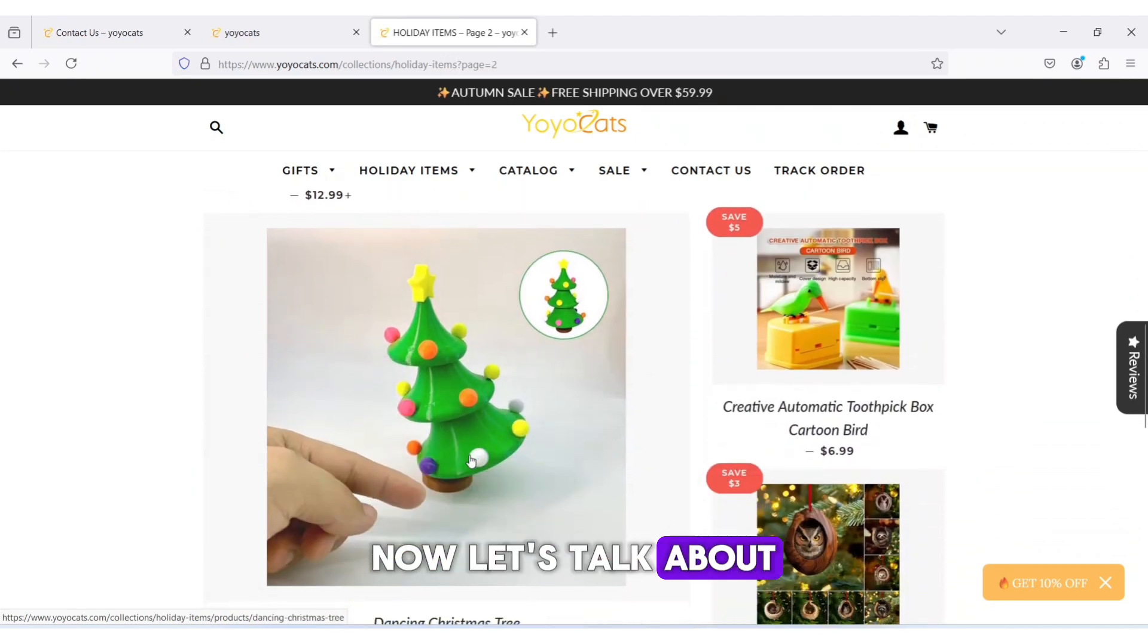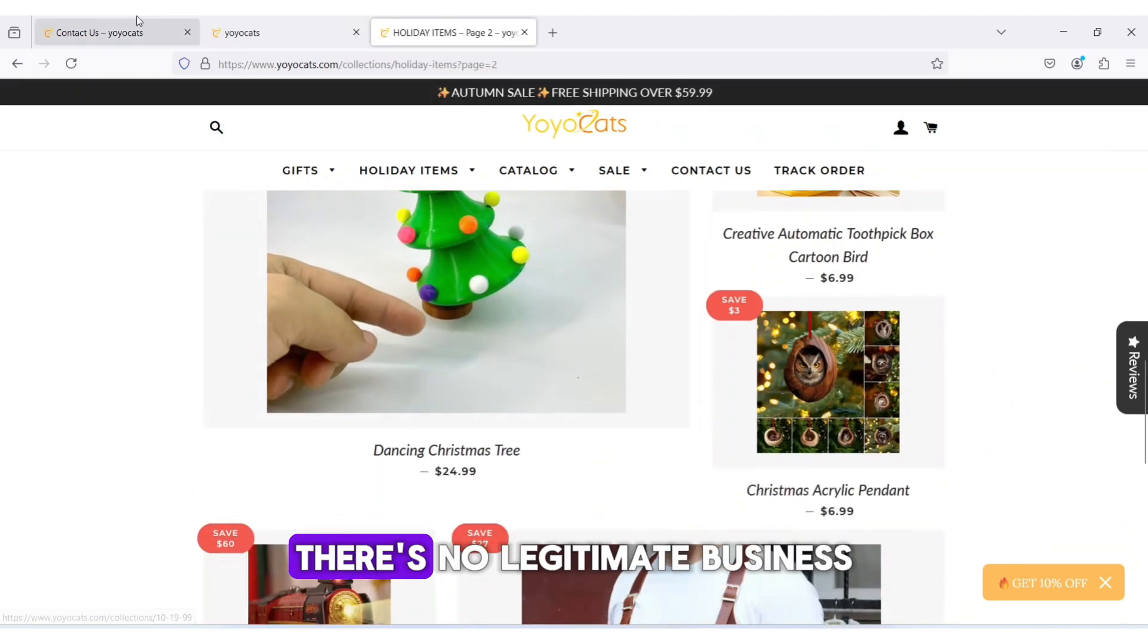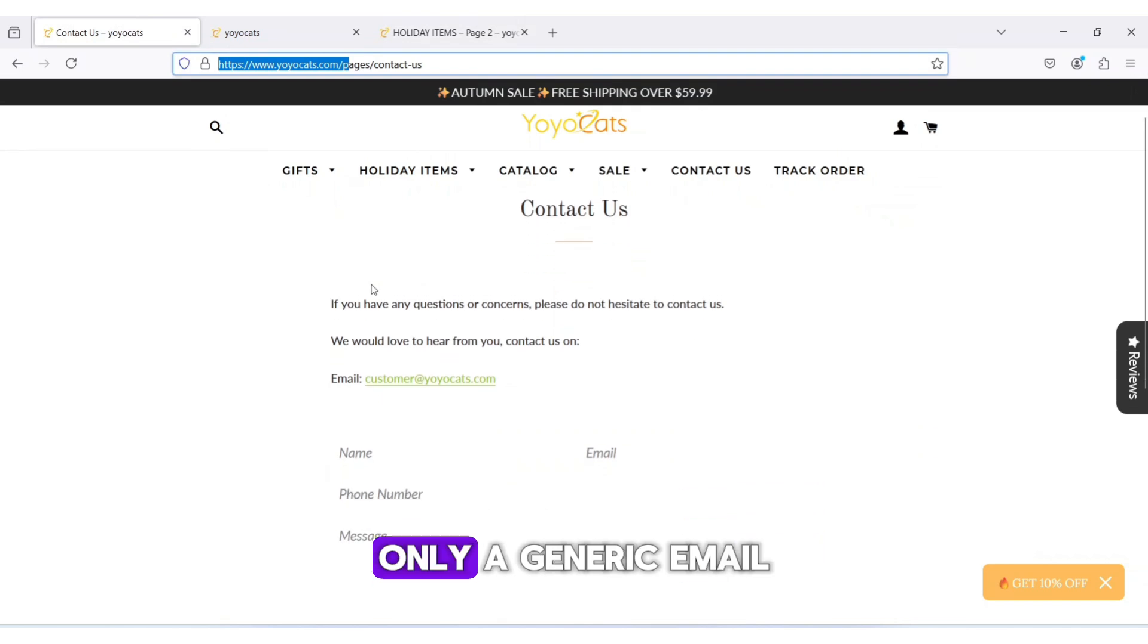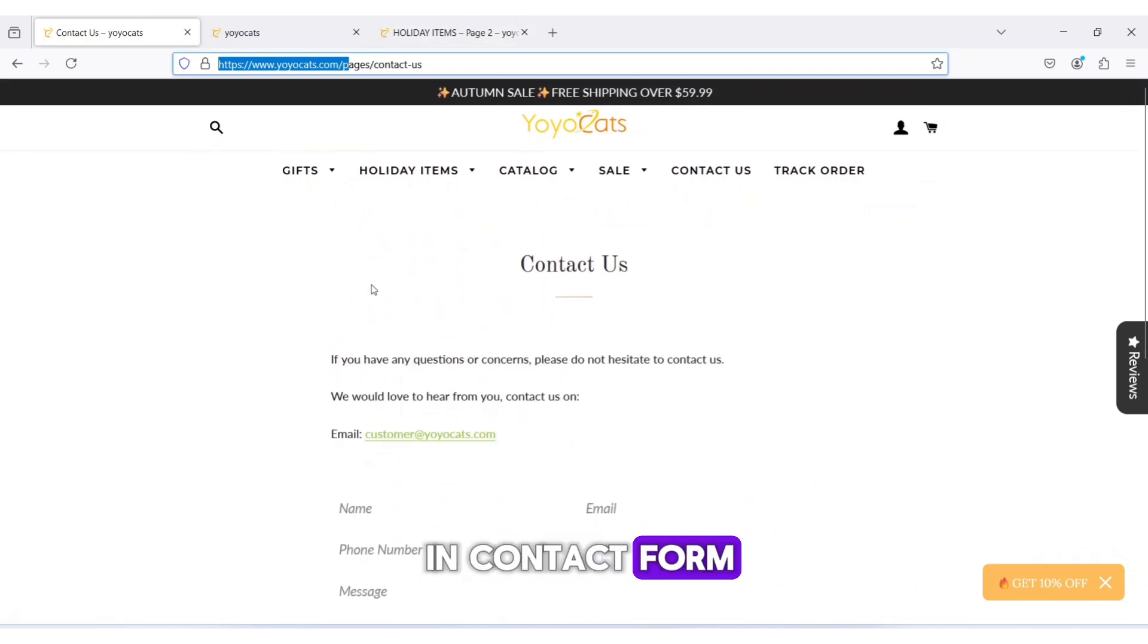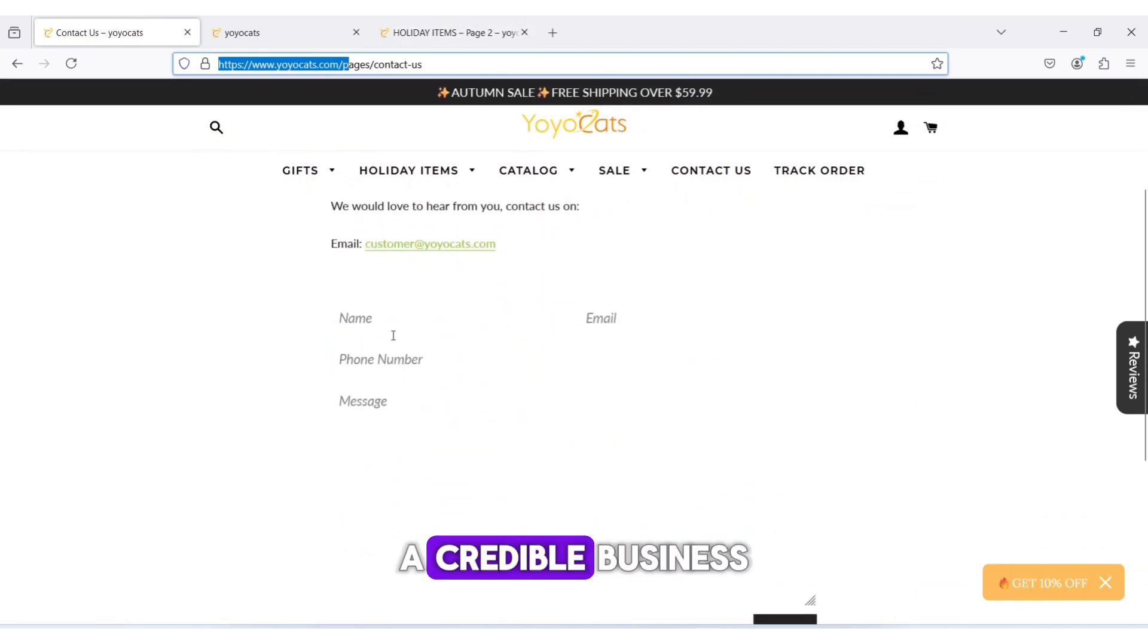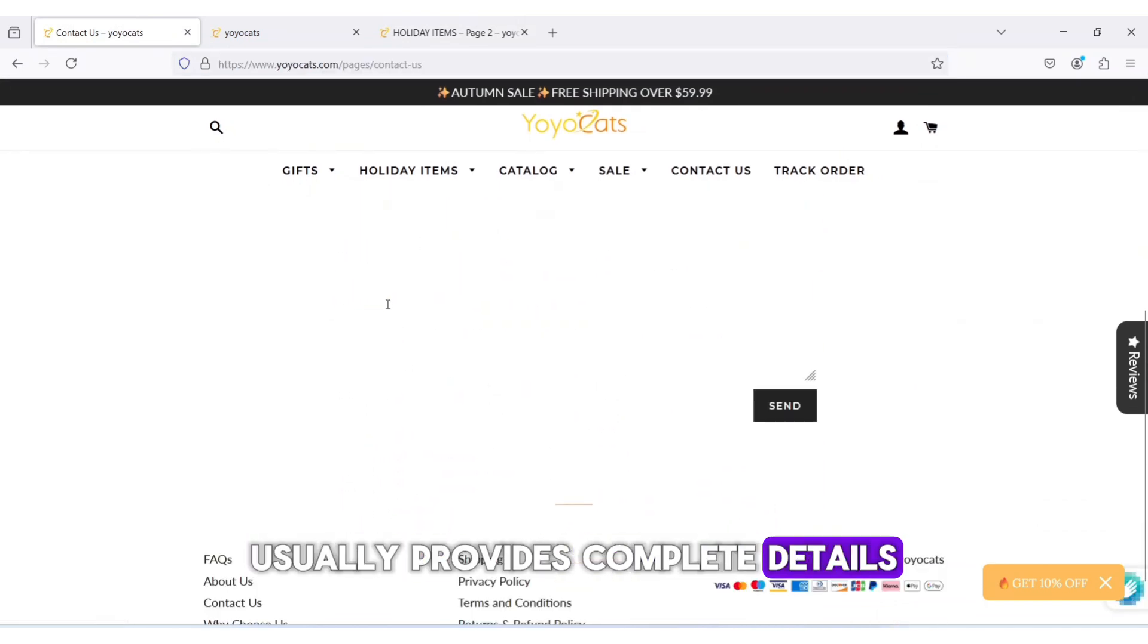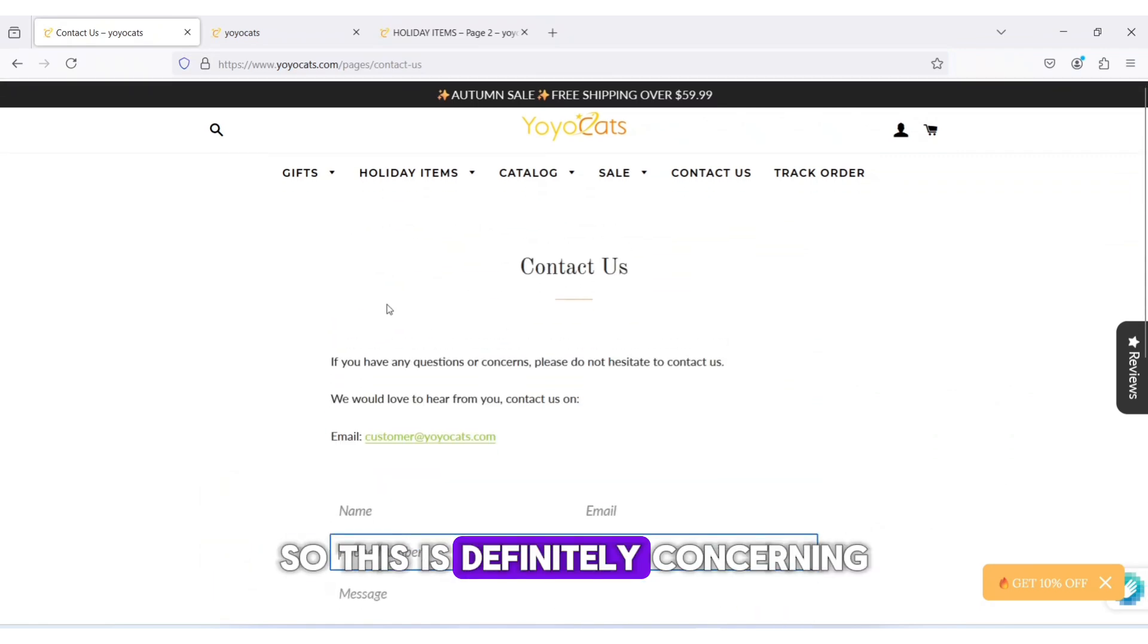Now, let's talk about their contact information. There's no legitimate business address or phone number, only a generic email and contact form. A credible business usually provides complete details to assure customers, so this is definitely concerning.